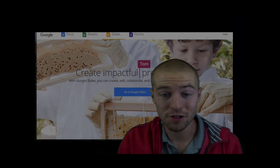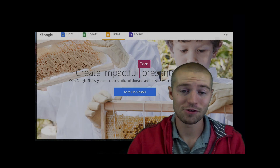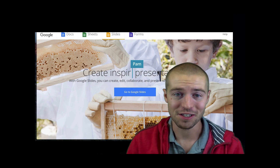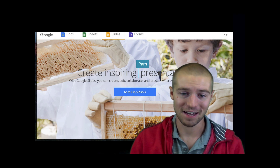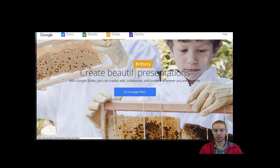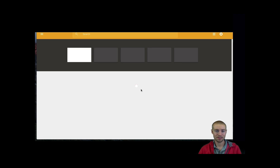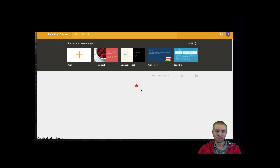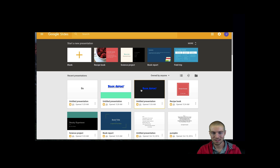Hey, the next thing I'm going to show you how to do is how to add a chart into Google Slides. So first thing you're going to want to do, click go to Google Slides. Once you're in there, you're going to want to open up whatever your presentation is. I'm just going to make up a blank one here.